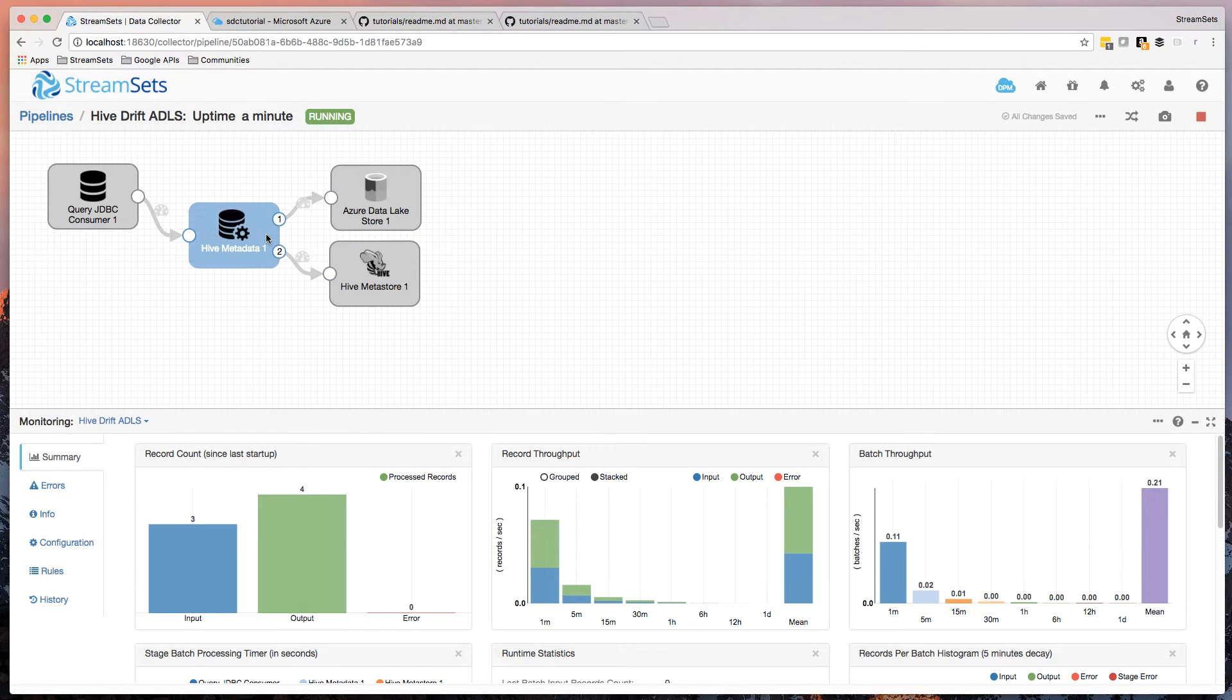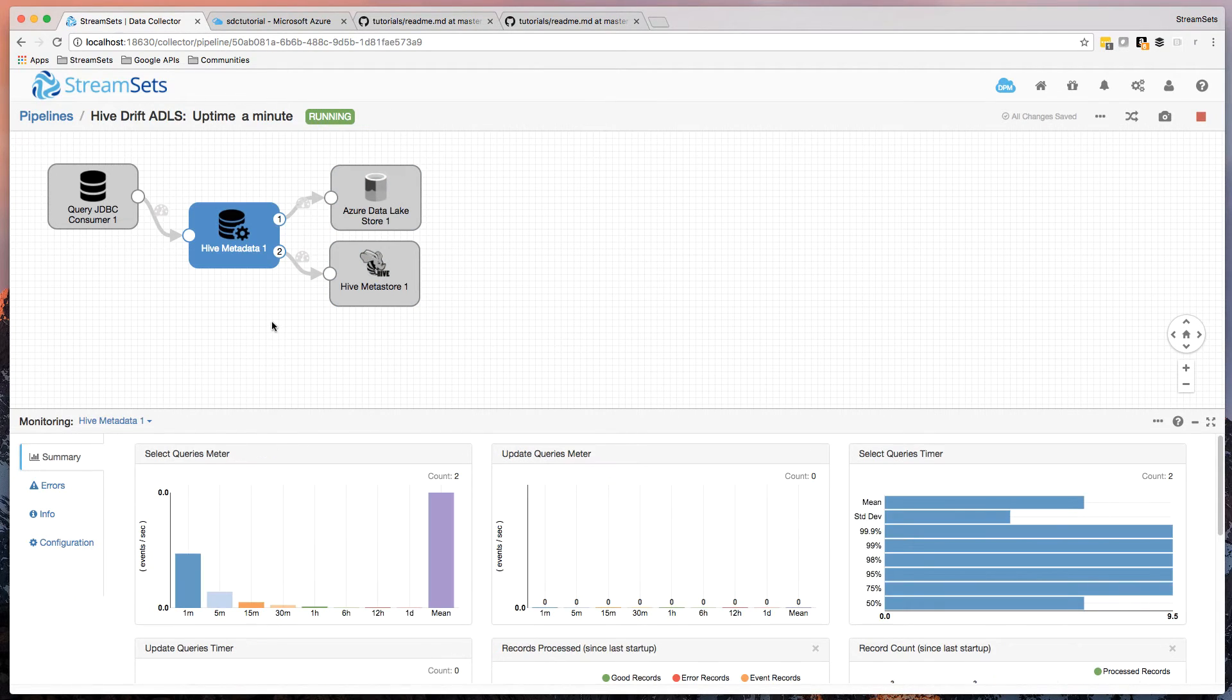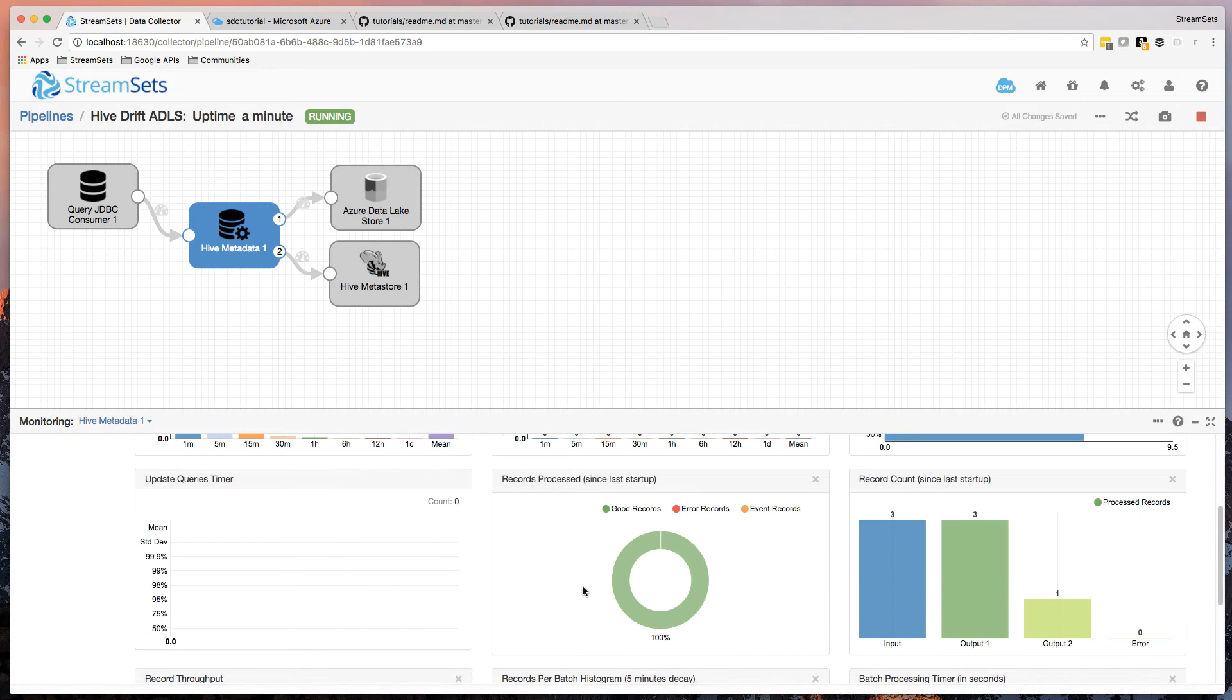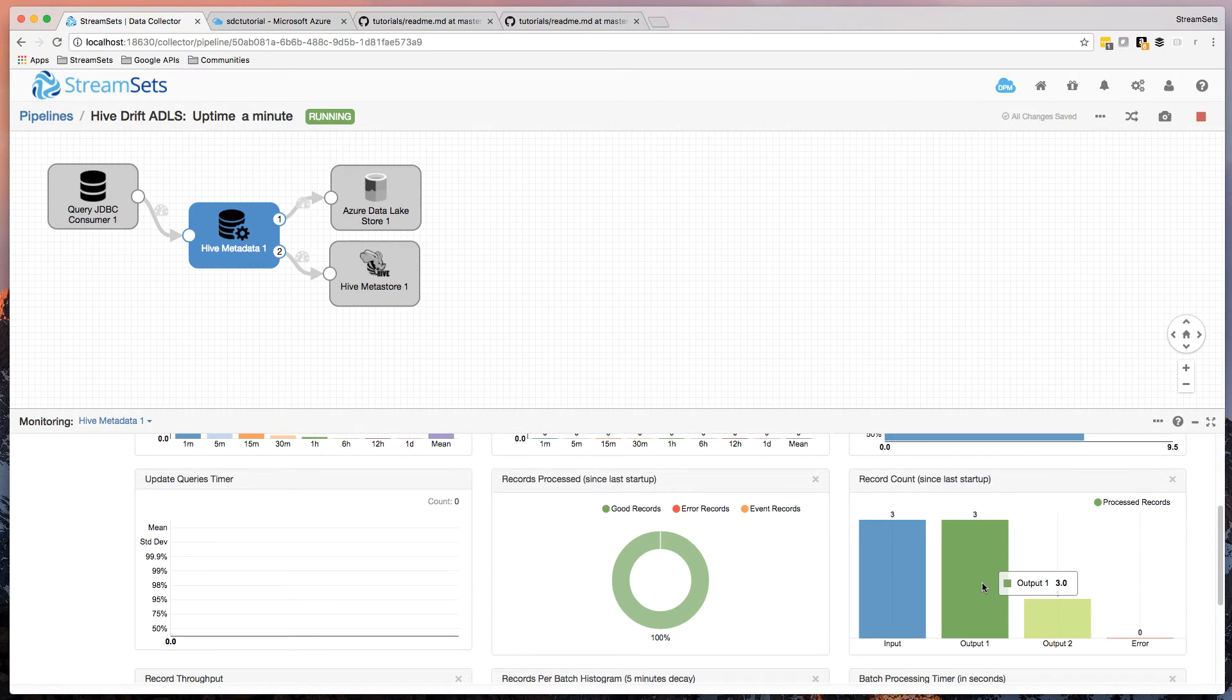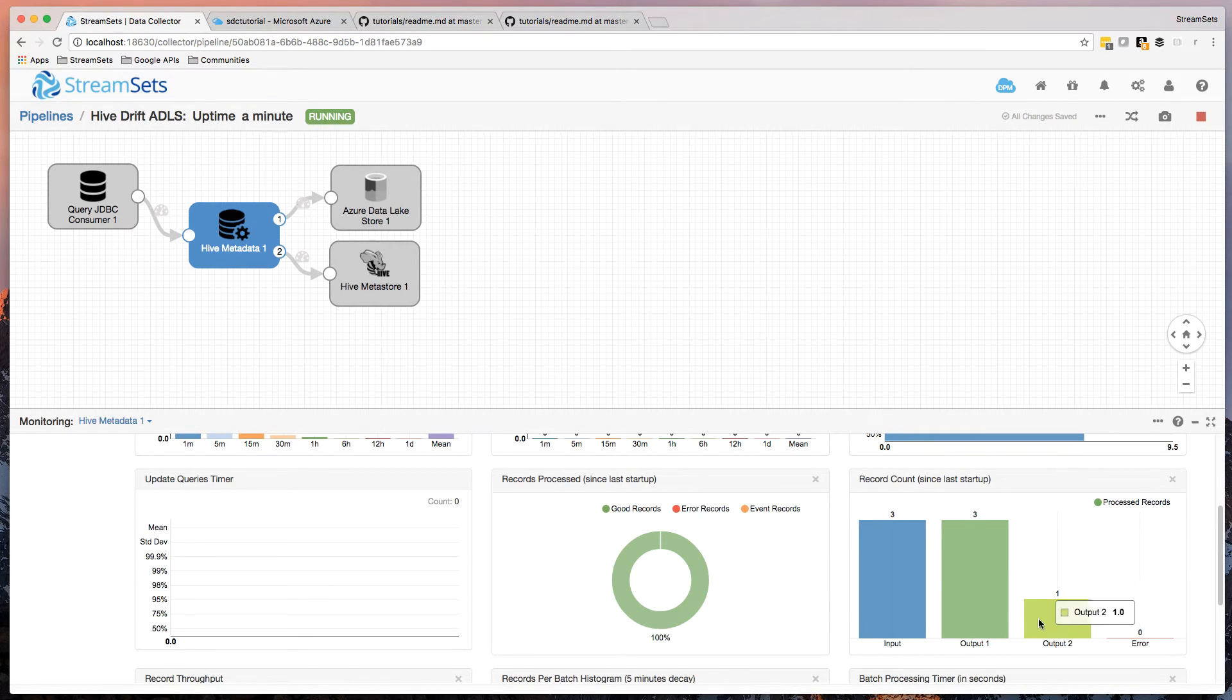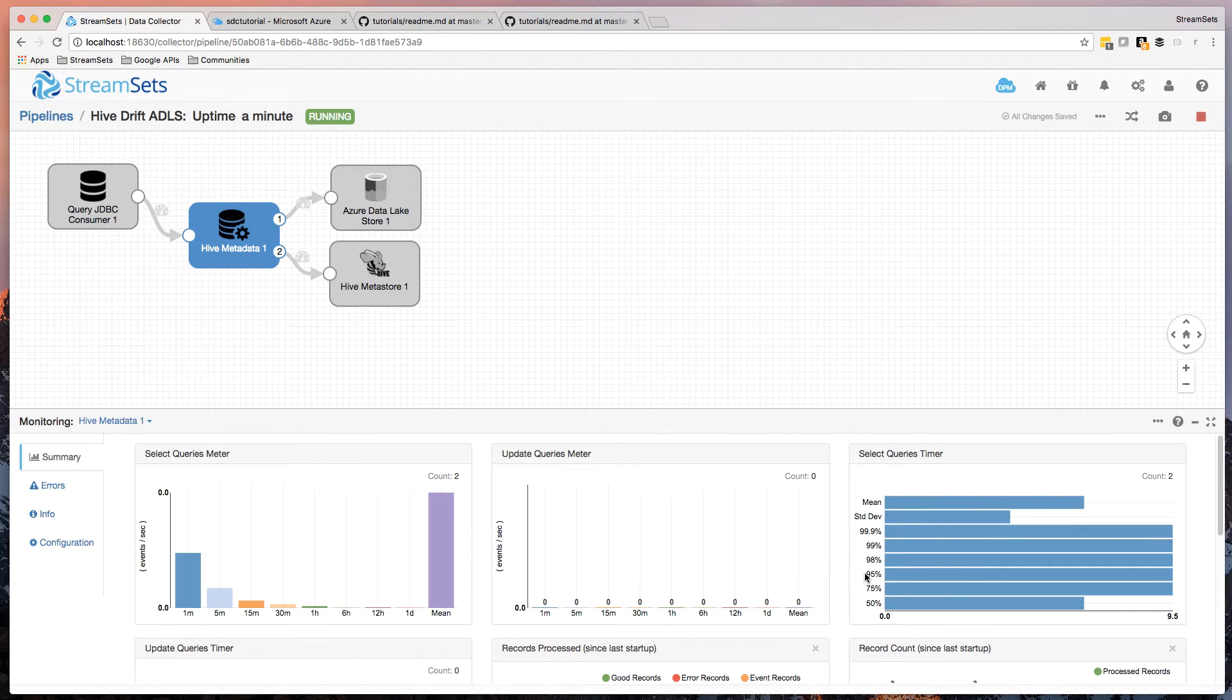So you'll notice that we read in three records, and we wrote four records. Okay, so if we look, if we drill into this Hive metadata, we can see that we read in three records, wrote three records to output one to ADLS, and wrote one record to the Hive Metastore. So that's the create table command.